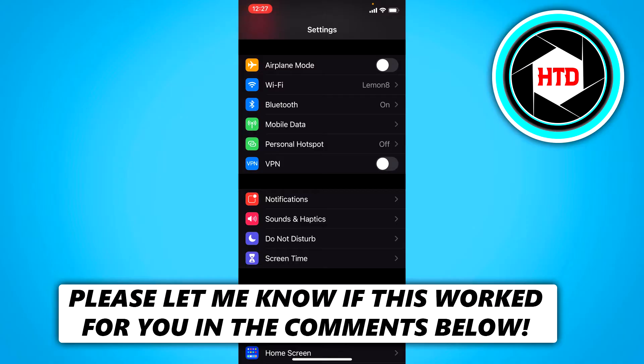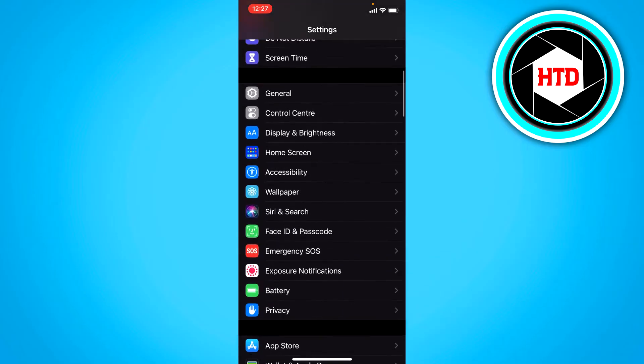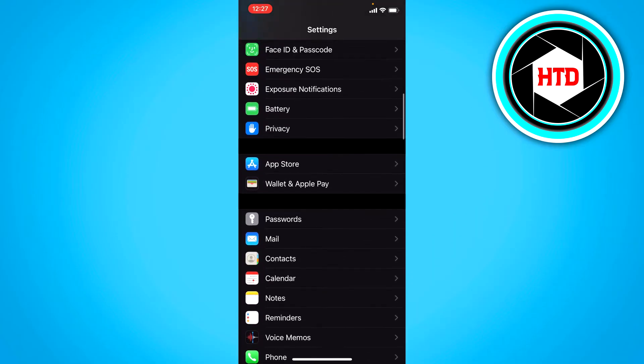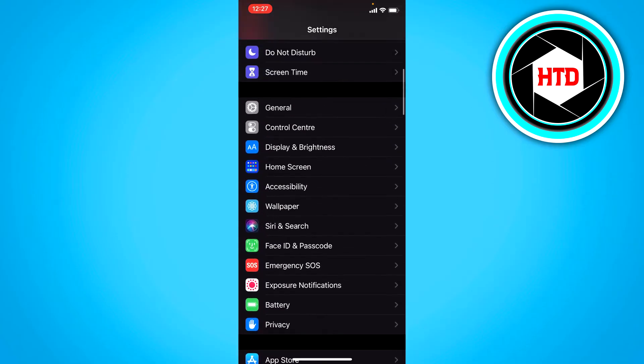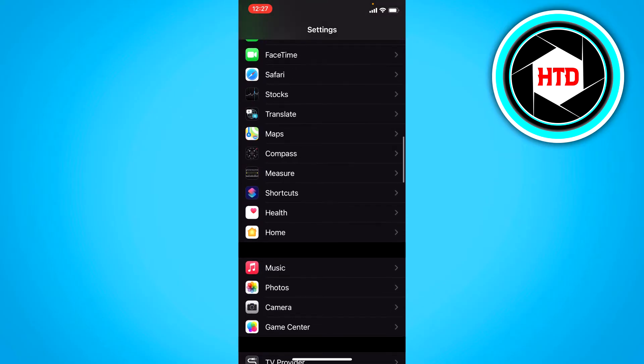What you want to do is open up your settings and then scroll down and find the shortcuts app, and it should be right here.